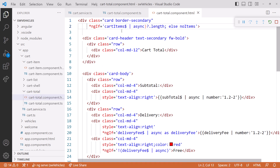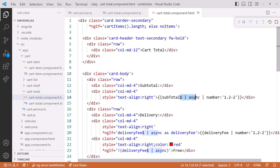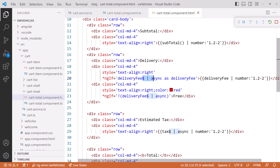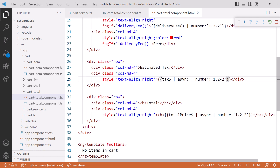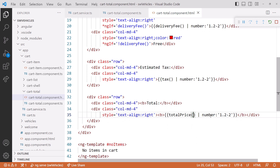Then we bind to these signals in the template, which in this case is in the cartTotalComponent.html file. Here at the top, instead of the async pipe, we'll bind to the signal — don't forget the opening and closing parentheses to read the signal value. And since the signal always has a value, we don't need the question mark here. Next, we change each of our computed signals: subtotal, deliveryFee (referenced in this ngIf and this binding), tax, and totalPrice. Our template now binds to our signals.